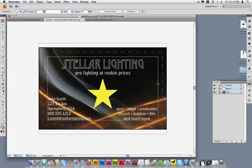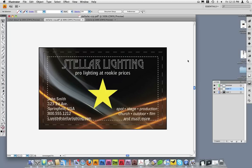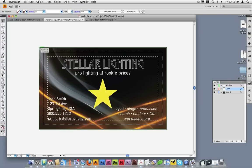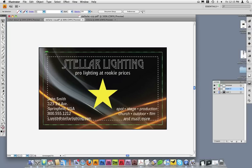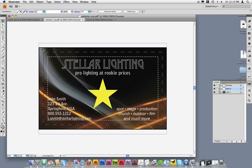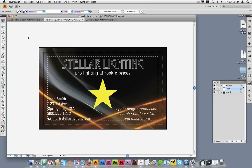This ensures none of it will be trimmed off. My bleed goes to the edge of the bleed area, past the document area by an eighth of an inch on each edge. Everything on this file appears to be ready to go.